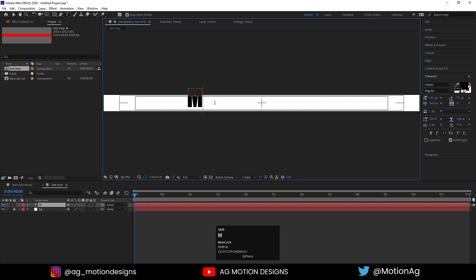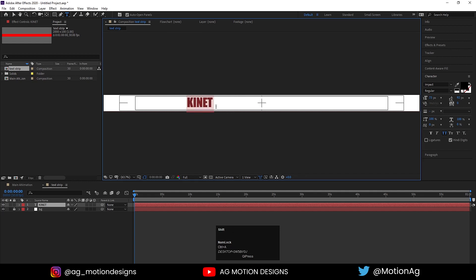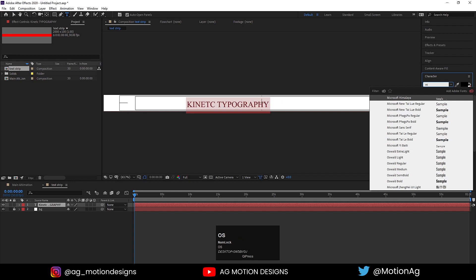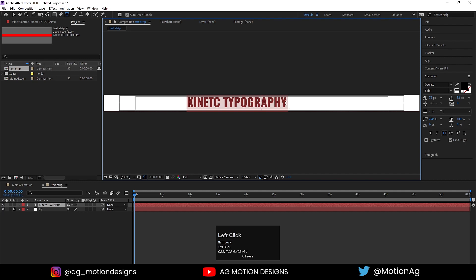Now select the text tool and type some text — I'll type 'Kinetic Typography.' I'll reduce the font size and choose a font. Then I'll hit Ctrl+A to select all the text and Ctrl+C to copy it.